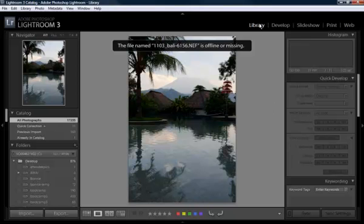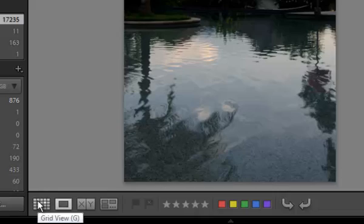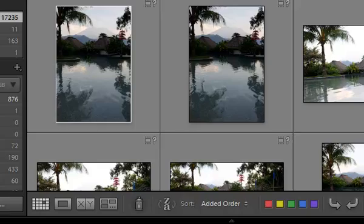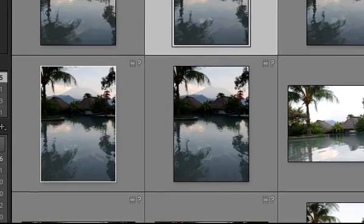So when you're in the library mode, all you have to do is go to the grid view here, and then to find where all these went and be able to work on them again, just click on the question mark.